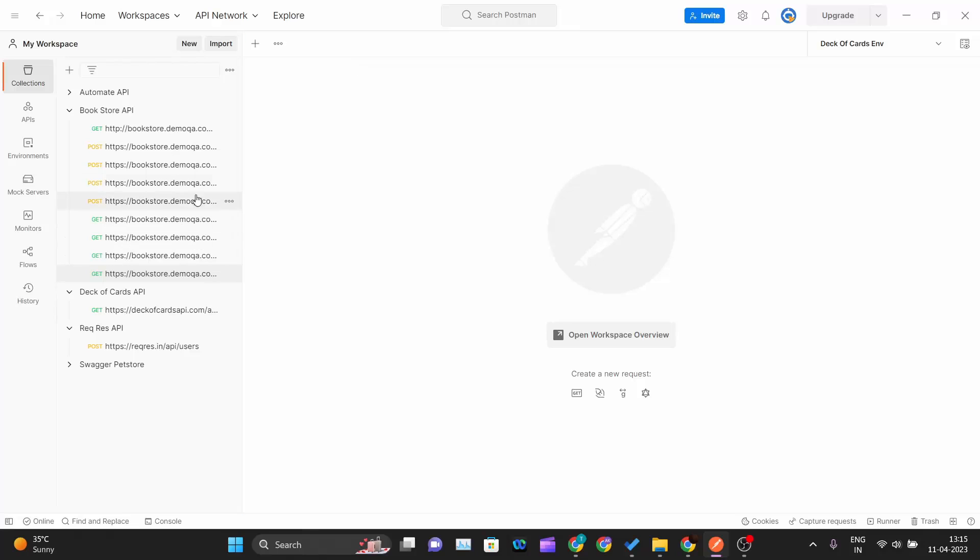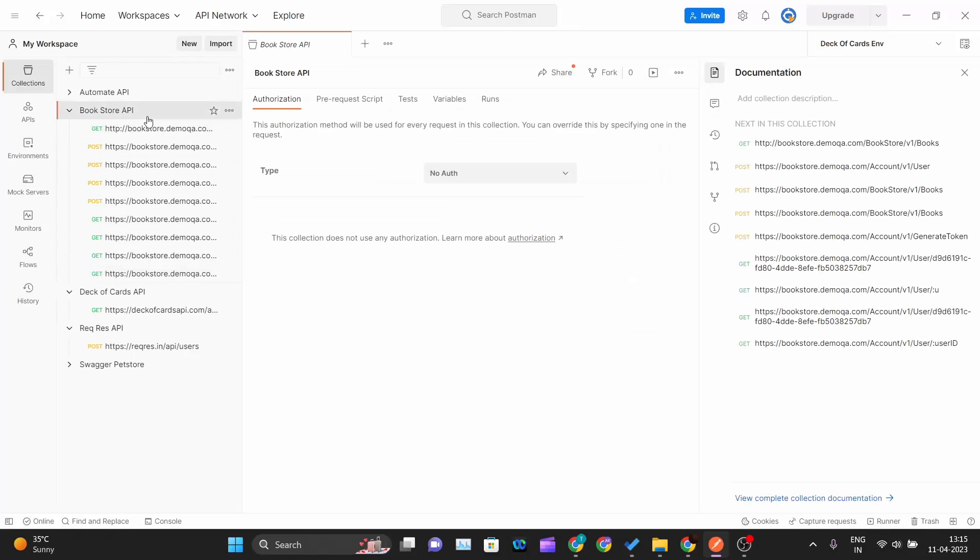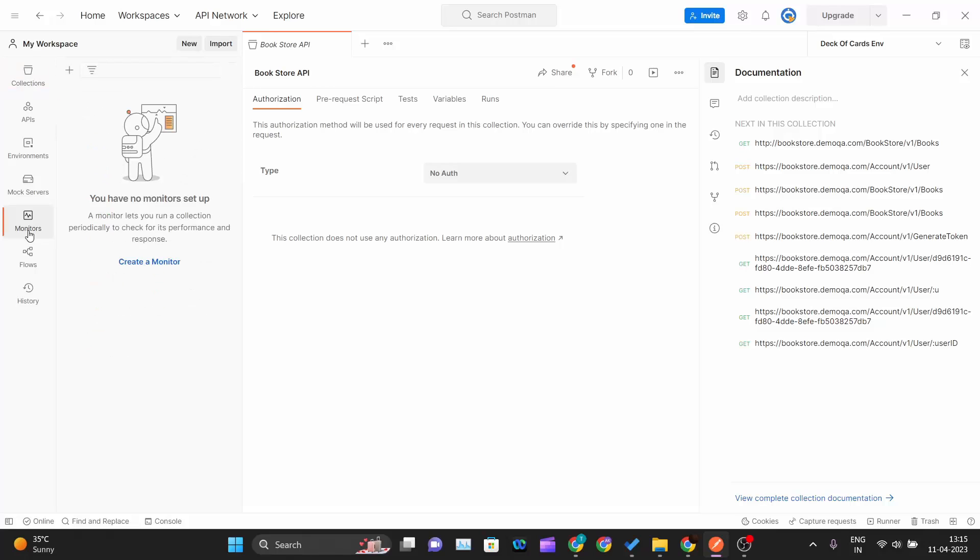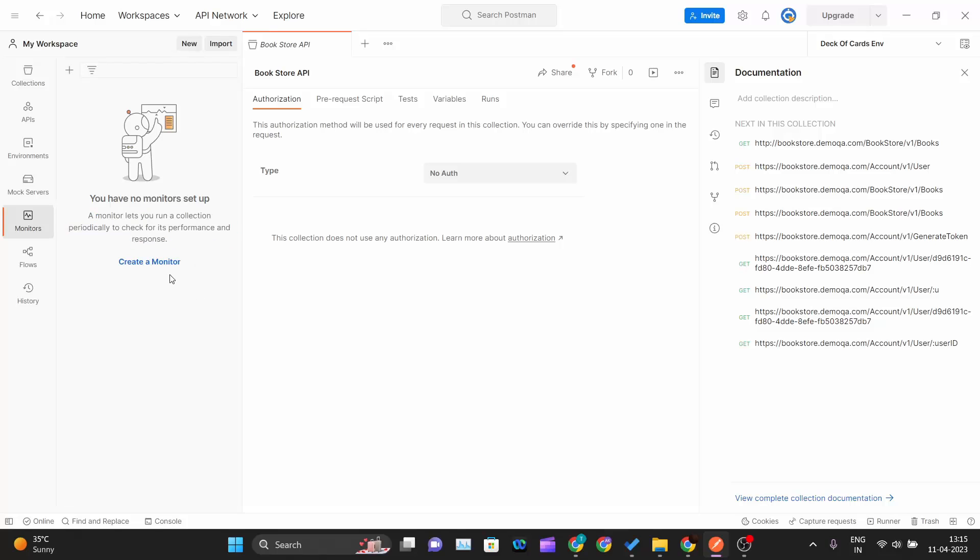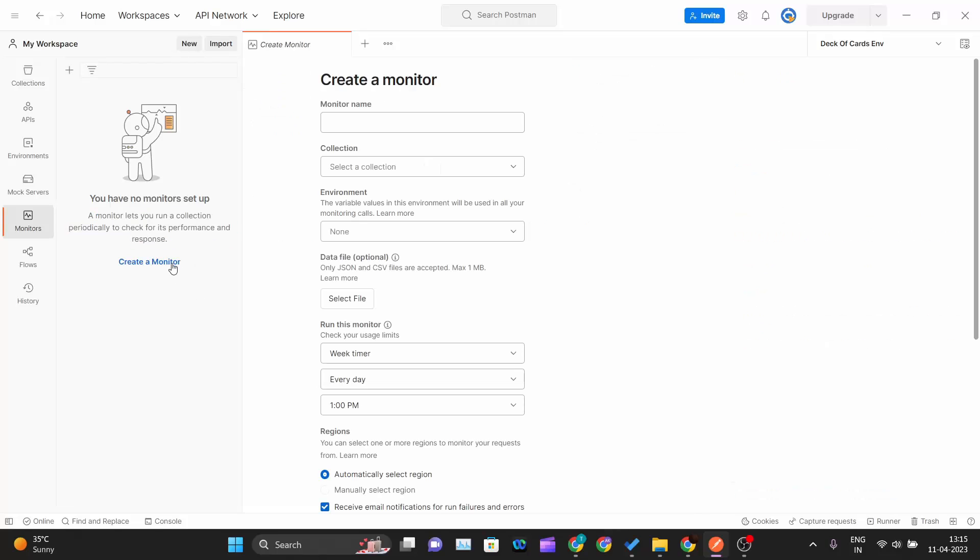I have pasted all the tests for this bookstore API. Now we will go ahead and create one monitor for this collection. On the left hand side you can see one tab called monitor. Click on that and you will see a monitor lets you run a collection periodically to check for its performance and response. Let me create a monitor and name it.